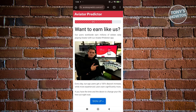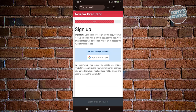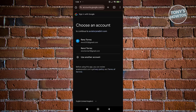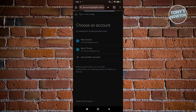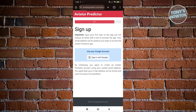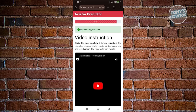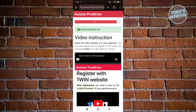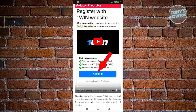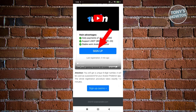Click on 'Sign Up' and you'll need to use your Google account. Click on 'Sign in with Google', choose your Google account, and from here it's going to give you the steps to sign up with your account.